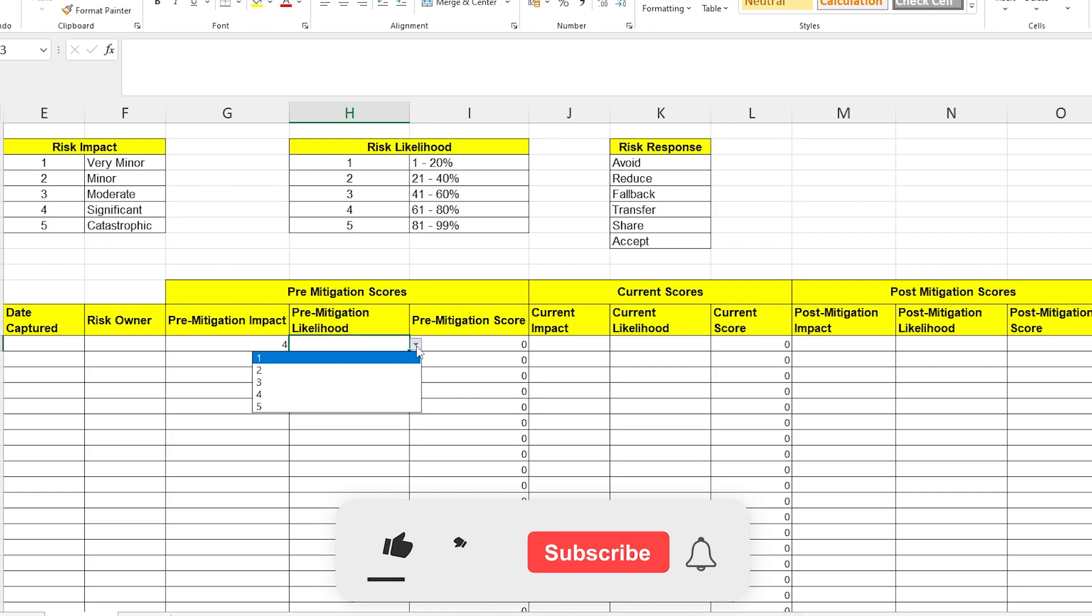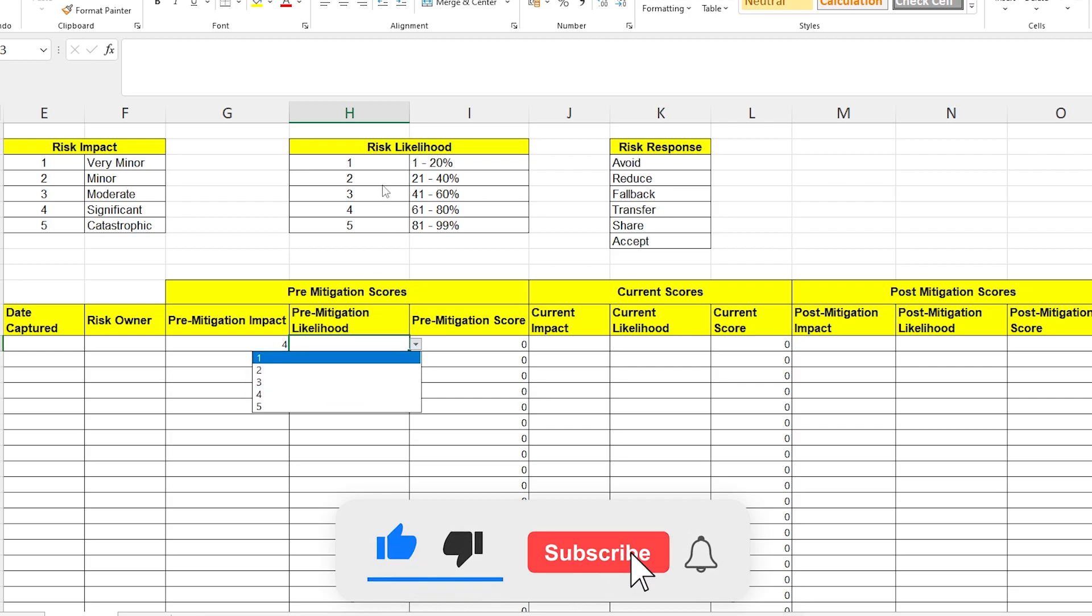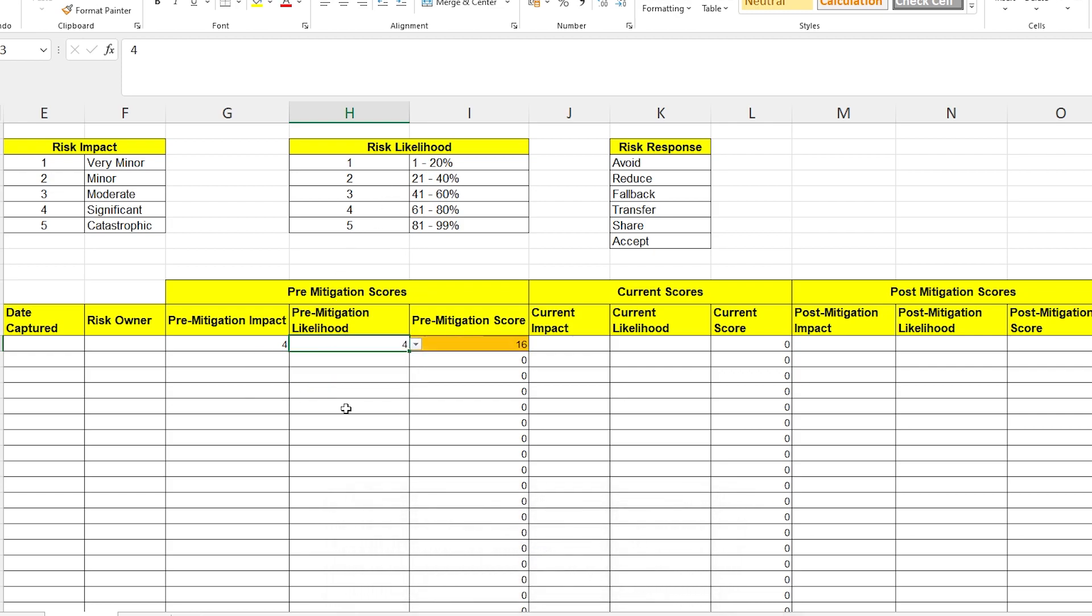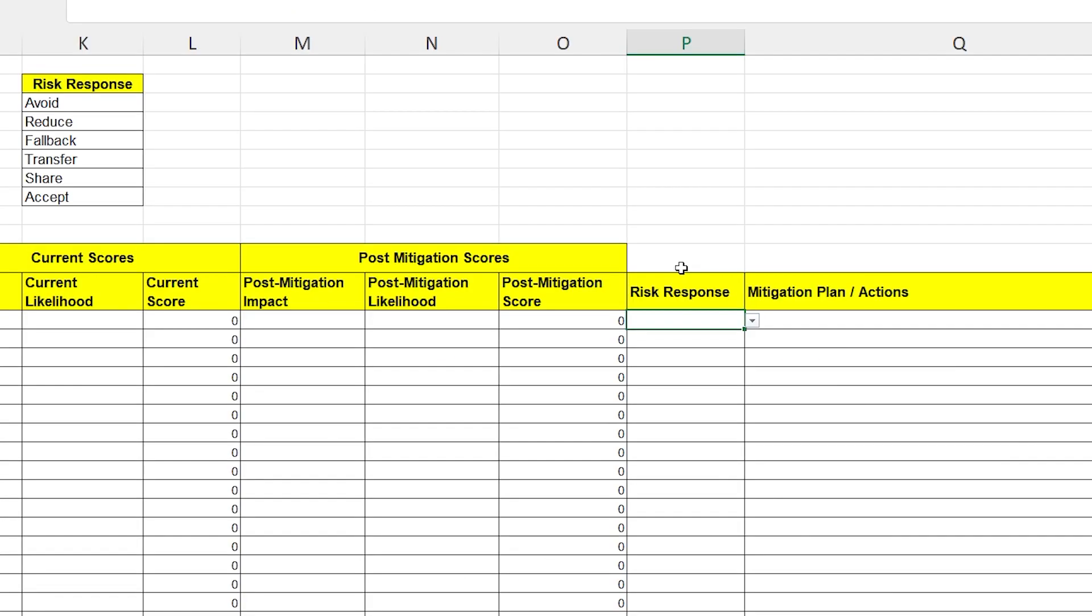Similarly, if you click onto one of these levels here for the likelihood, it's reflecting the values in this table. So, if you say, well, it's 4, this is quite a bad risk because it's significant and it's likely and that's why it's coming up as amber. These lookups and the conditional formatting are applied to the current scores and the post-mitigation scores and they're copied all the way down.